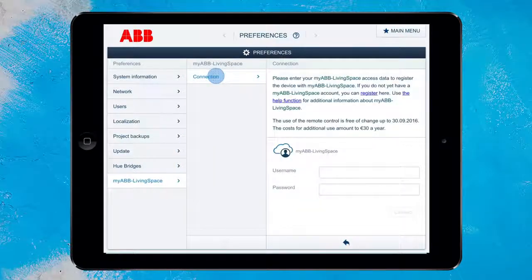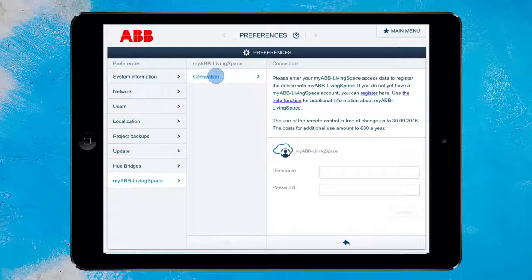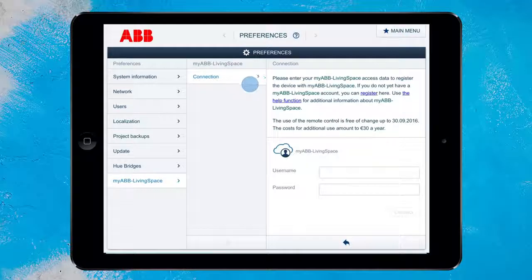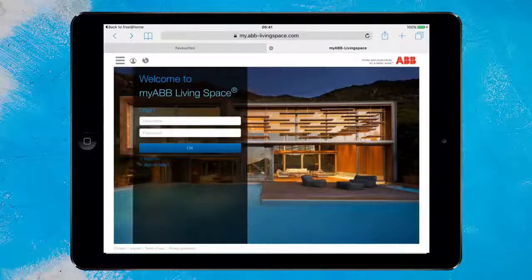Here you can either log in with your existing account or register a new account. To register, please click on the link Register. Alternatively, you can also register on my.abb-livingspace.com.